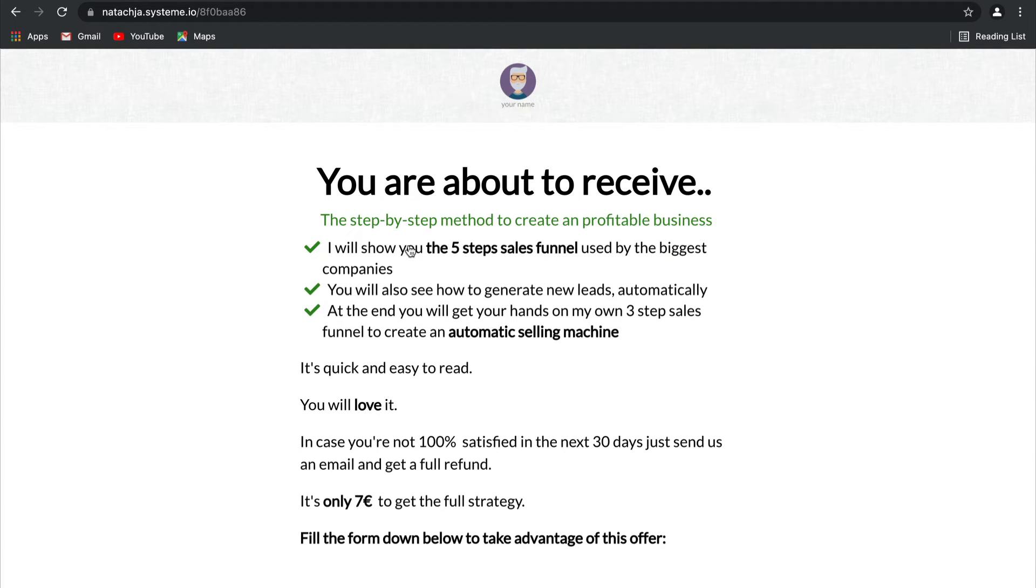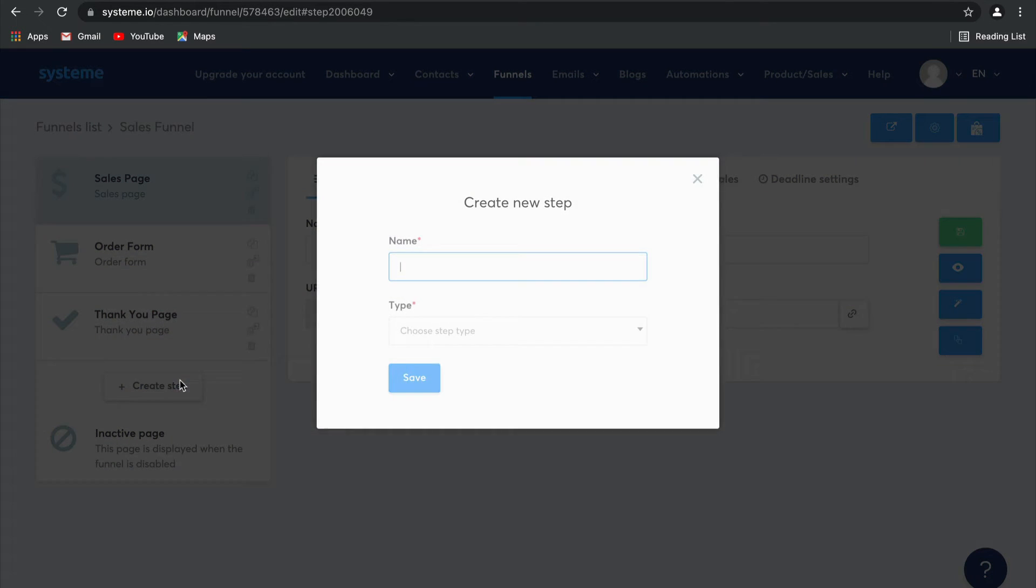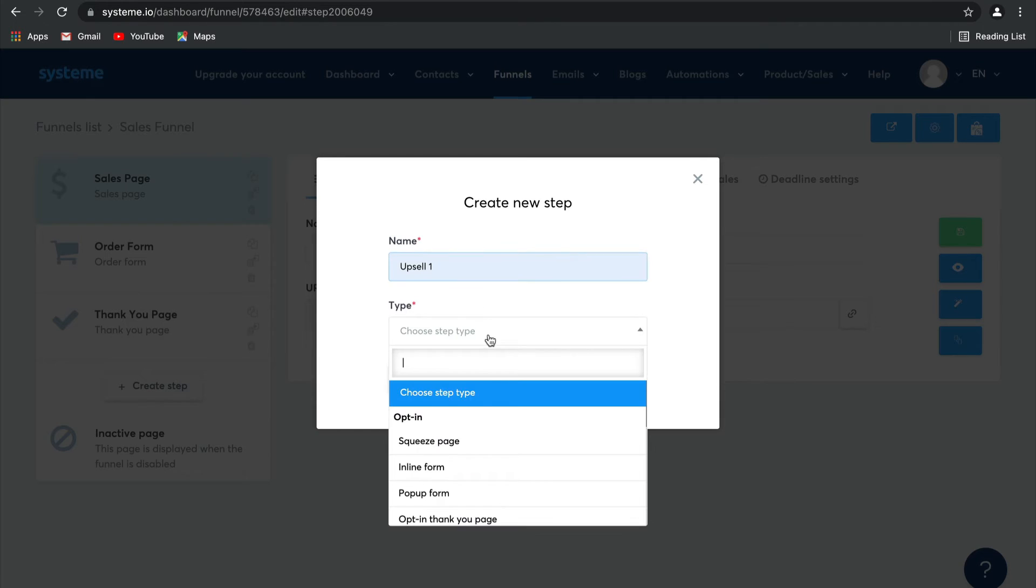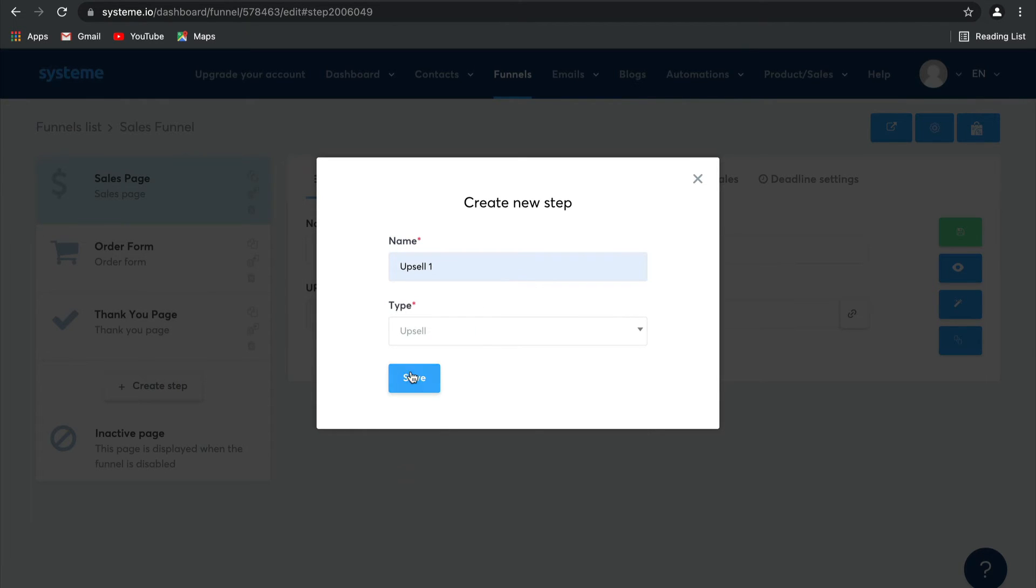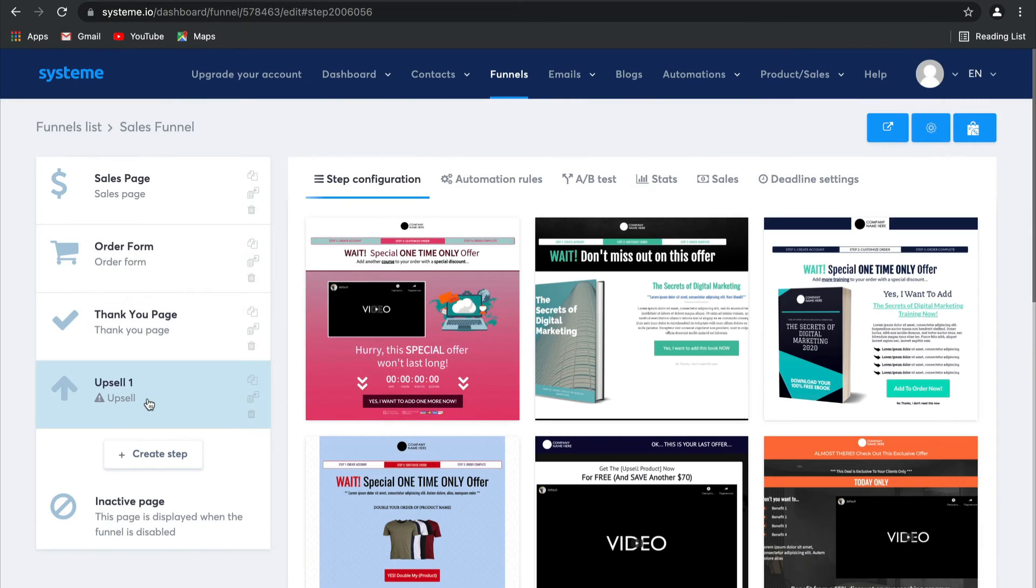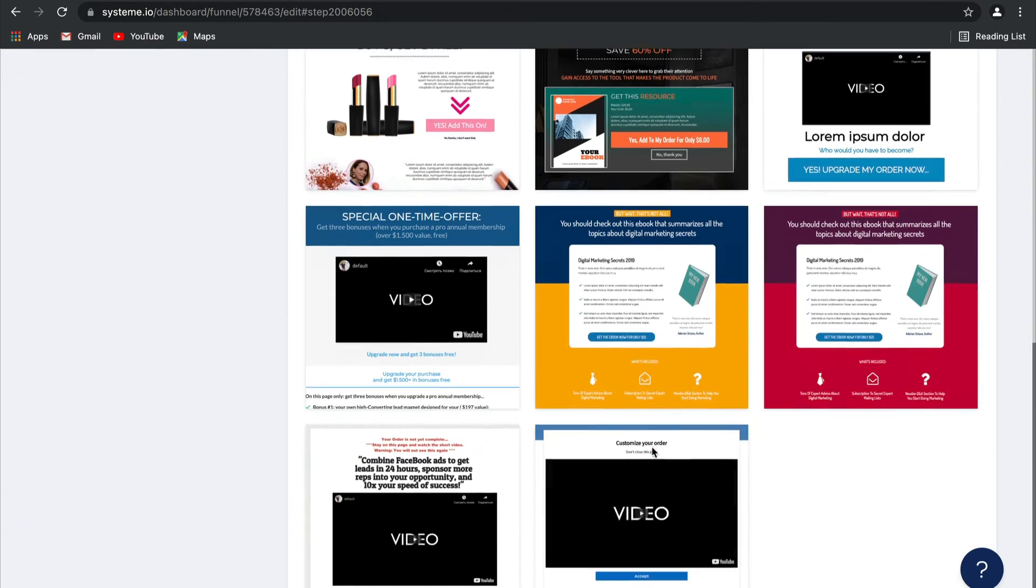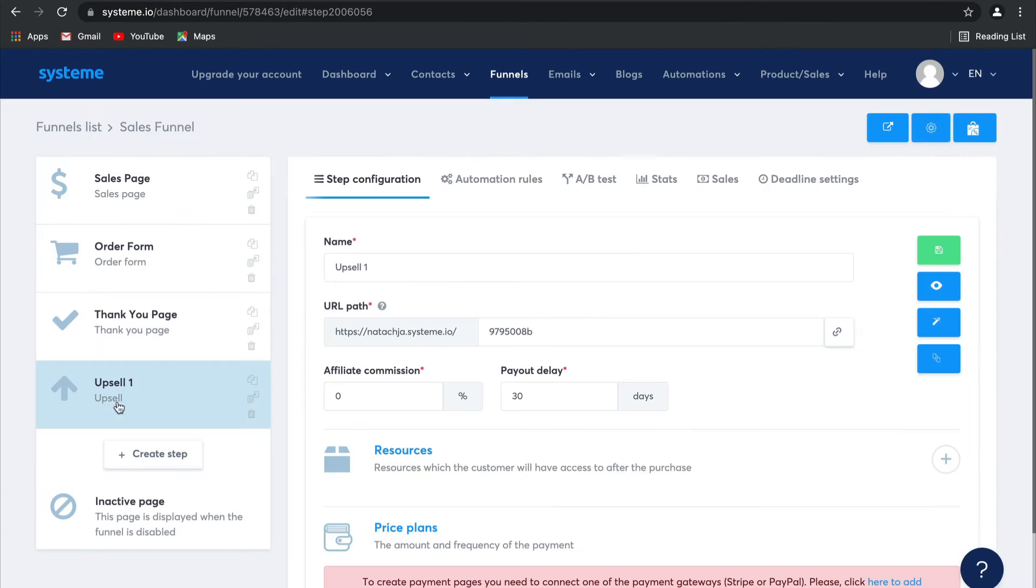Another powerful thing that we suggest you do with your funnels is add upsells. So let's go ahead and create an Upsell step. We're going to call this Upsell 1 and choose Upsell as the page type. And there we go. Let's choose a template for the upsell. Select this one, and we're going to move it ahead of that Thank You page.